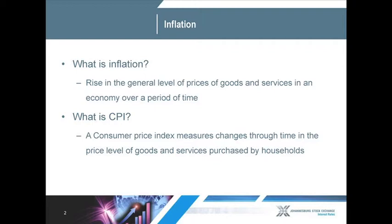CPI is the Consumer Price Index. It measures changes through time in the price level of goods and services purchased by households. The prices of goods and services consumed by South Africans are used to calculate an inflation rate for the whole economy. But not all South Africans consume the same goods or services, nor do they consume them in the same proportions. The CPI cannot measure the way individual households experience inflation or how they spend their money. As a result, the inflation rate is based on the estimated total expenditure of all South African households.